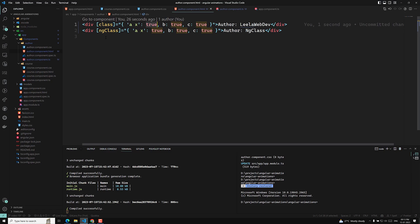If you find any other difference, please let me know in the comments so that everyone can know. The major difference is that when using the class attribute with object notation, space-separated class names in a key are excluded, whereas ngClass handles them correctly. That is the reason: when binding a single class it is better to use the class attribute, but for everything else it will be reasonable to use the ngClass directive.